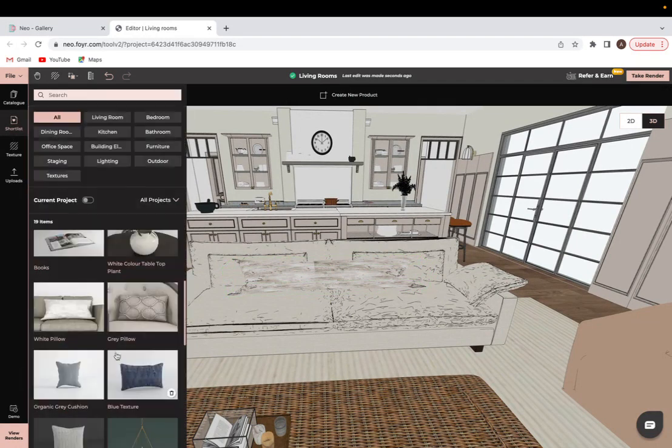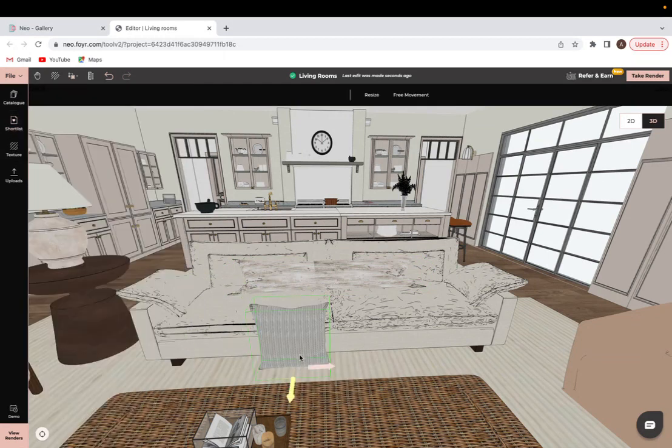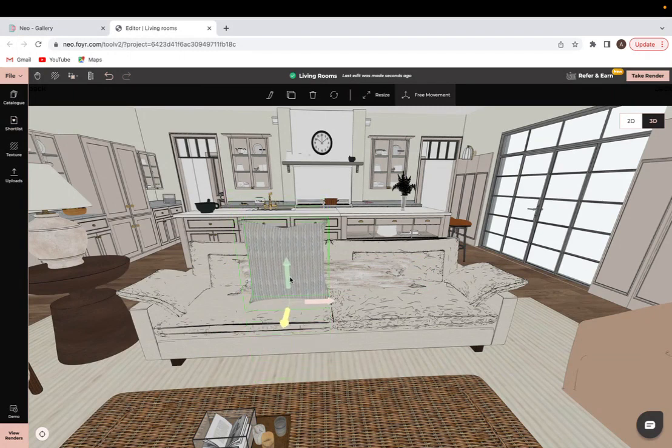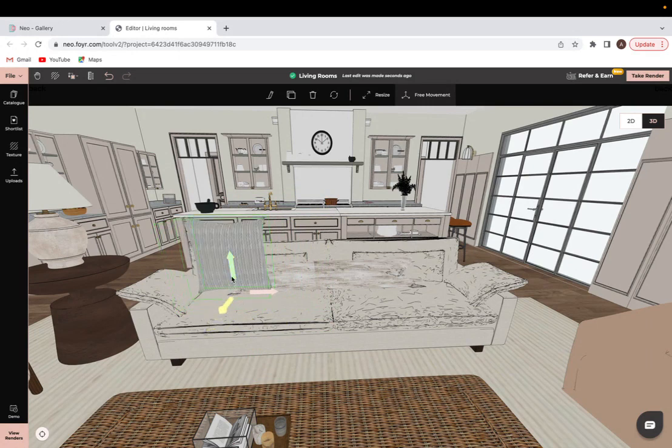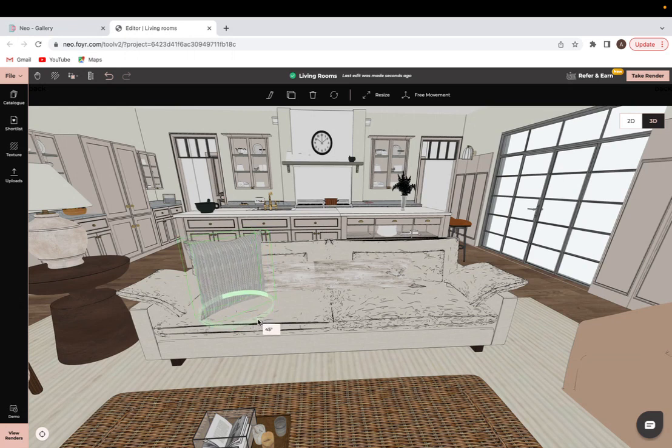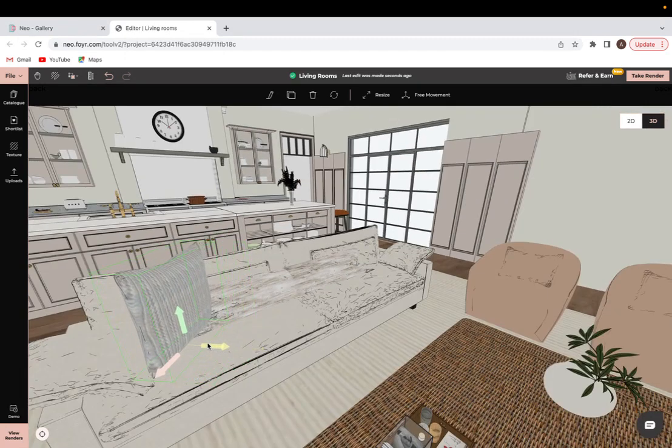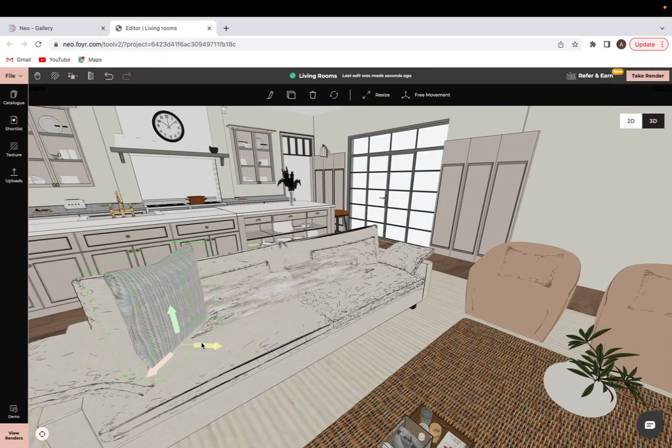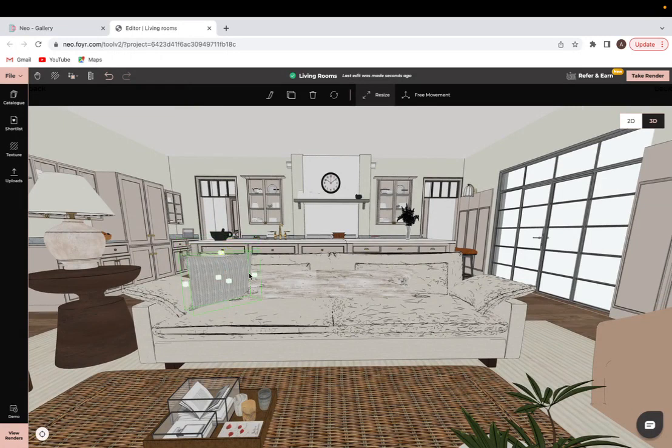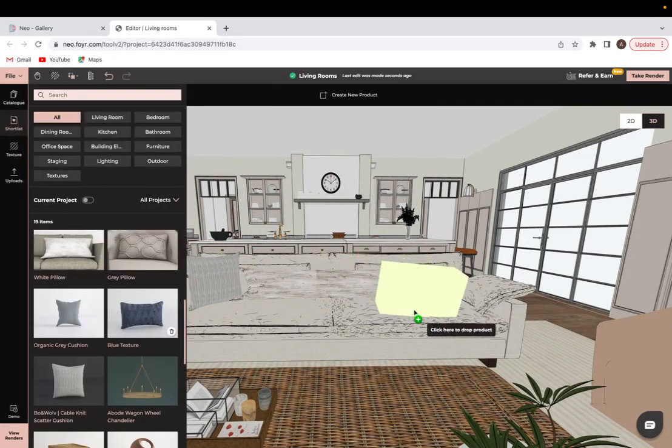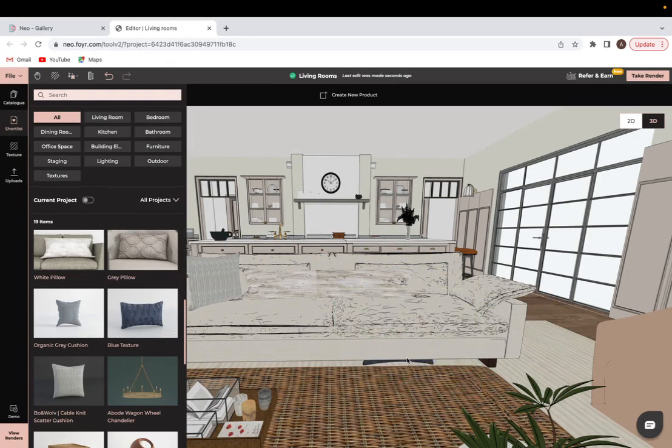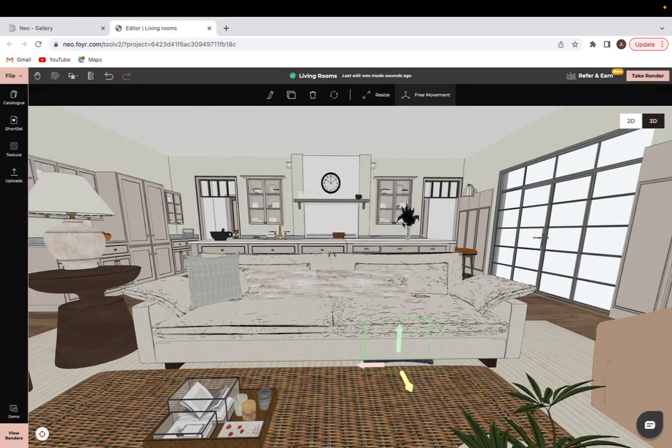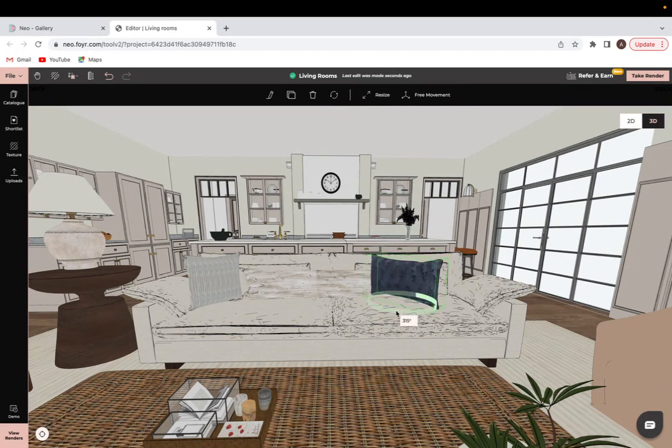From there I'll add any other cushions that I want. Again, same thing, placing them onto the floor and then dragging them where I want them to be. Now this one is pretty large, so I will resize that, and I would do the same thing for every cushion that I want for the sofas.